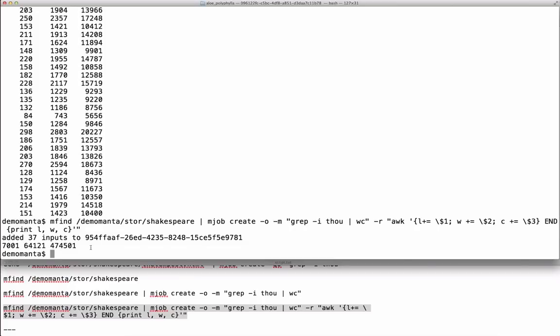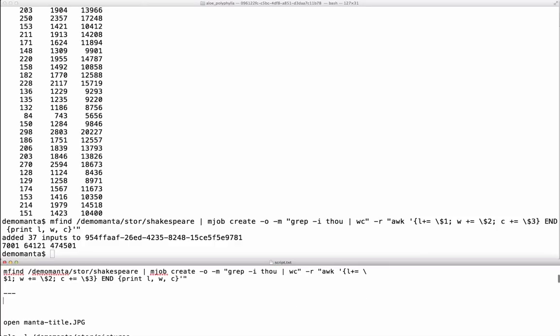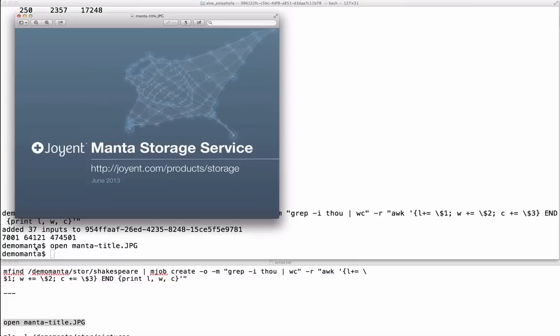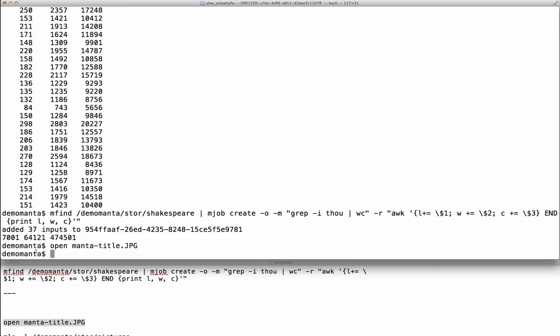There, 7001 lines with 'thou' in it. Those other two numbers are the number of words and the number of characters. Let's try something with images. Here's one. I've uploaded a few already.